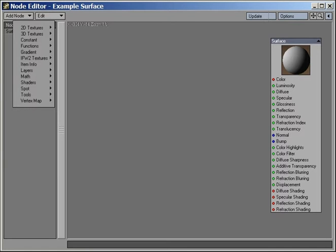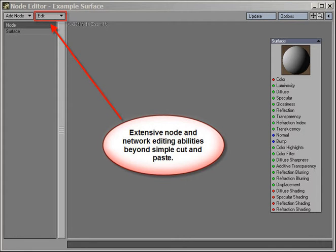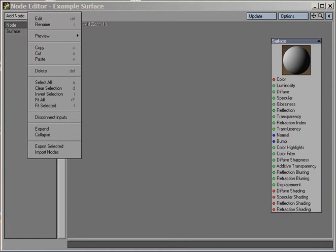The Edit pop-up menu, where we find a full set of tools for working in the Node Editor during network creation, cleanup, or during the discovery and learning process many of you will have while getting to know the Node Editor through a rich set of included examples and presets, or while working in group project-oriented environments.